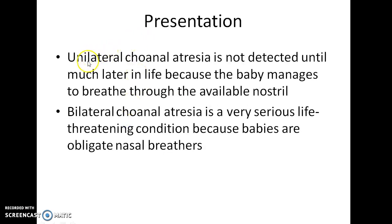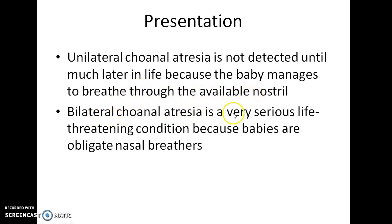How does a case of choanal atresia present? Unilateral choanal atresia is not detected until much later in life because the baby manages to breathe through the one available nostril. Bilateral choanal atresia is a very serious life-threatening condition because babies are obligate nasal breathers. And if both the nasal choanae are blocked, the baby won't be able to breathe and it presents with cyanosis.